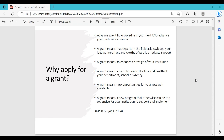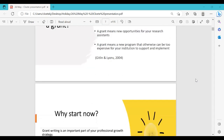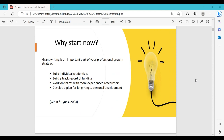A grant also means enhanced prestige for your institution and a contribution to the financial health of your department or university. It provides new opportunities for research assistants, and if you're a senior person, scholarships and funding for students to complete their degrees. A grant can also initiate new programs that would otherwise be too expensive for your institution to support. This is why you need to start attending workshops and learning how to apply already now.